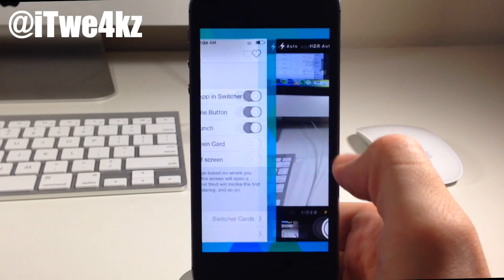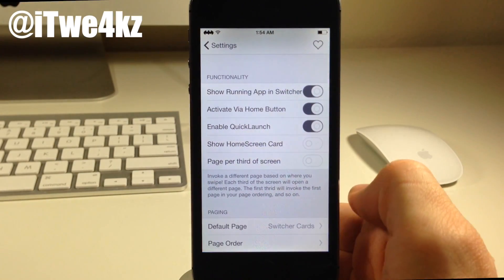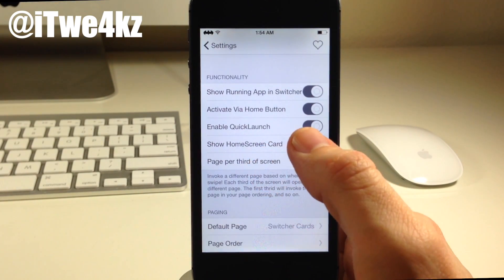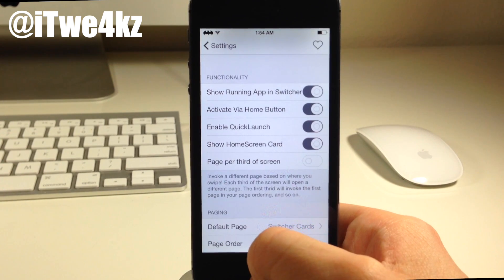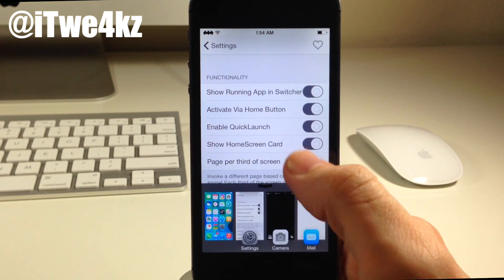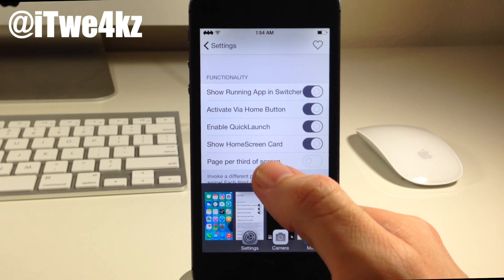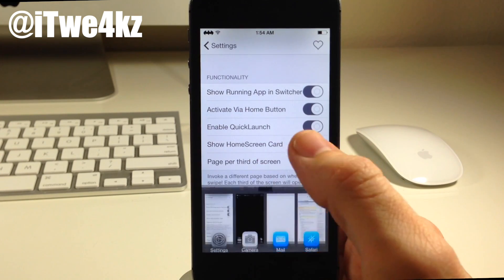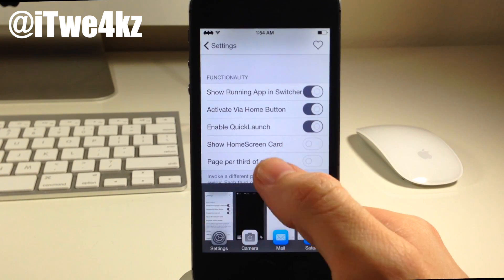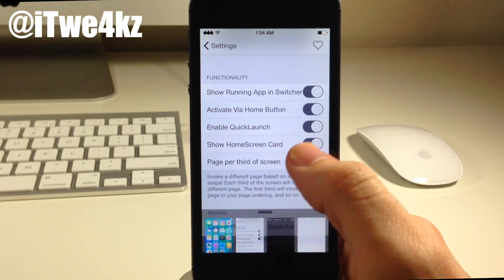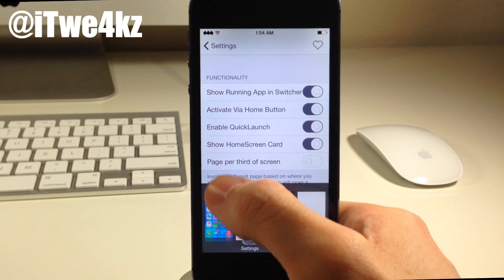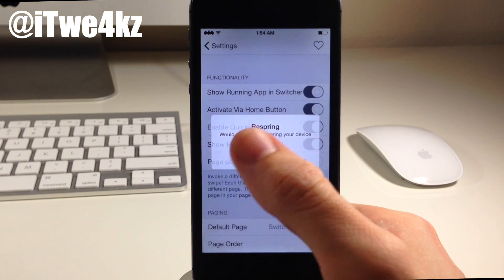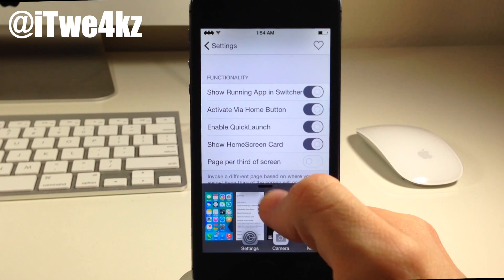We'll swipe up here, go back to settings, and then we go back here to show home screen card — do you want it to show the home screen? That's basically all that means. So if we pull up then we have the home screen right there. If we toggle this off, as you can see, it's not going to show that. There's a really cool feature — if we swipe up, it's actually going to ask us if we want to respring. So that's a nice little touch right there.